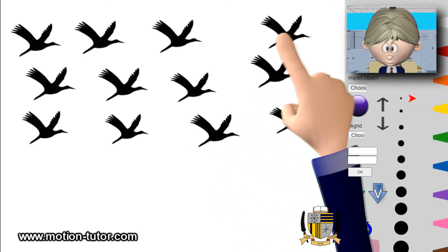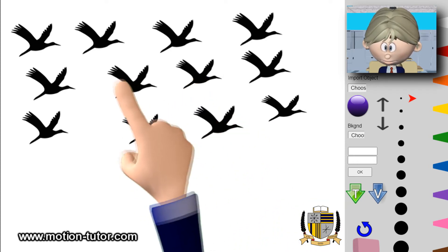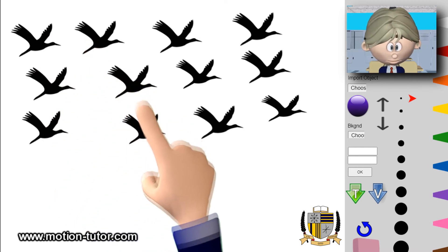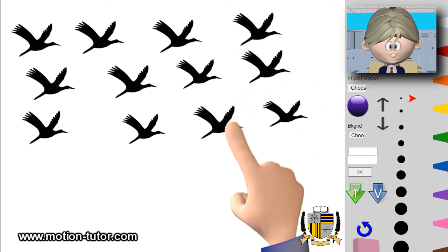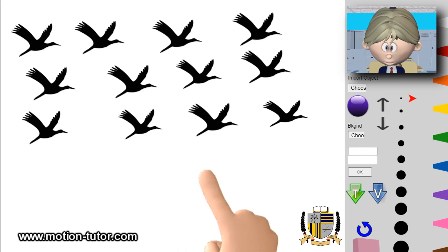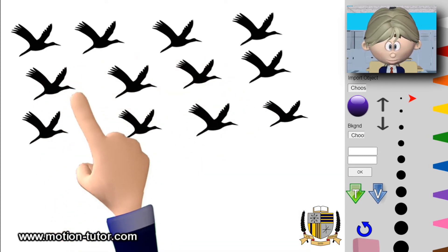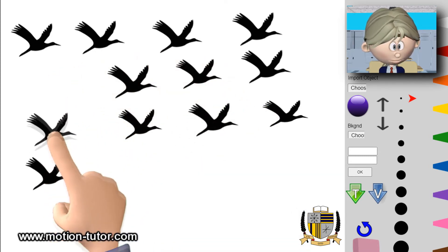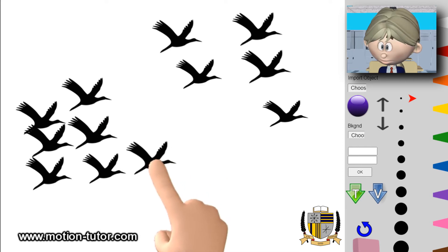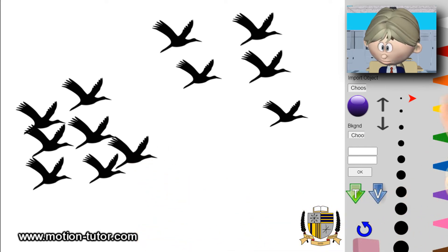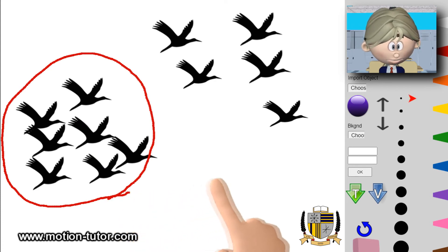Let's use some counters or pictures to help us solve this. Here we have one, two, three, four, five, six, seven, eight, nine, ten, eleven, twelve — twelve birds. Seven birds are red, so out of all twelve, seven are red: one, two, three, four, five, six, seven — these seven will be the red birds. The rest are blue, so the leftovers are blue.